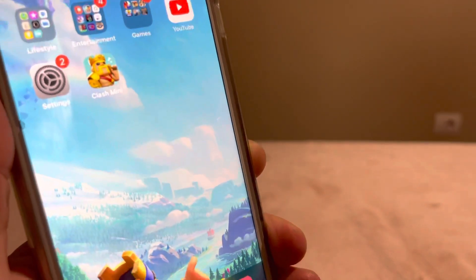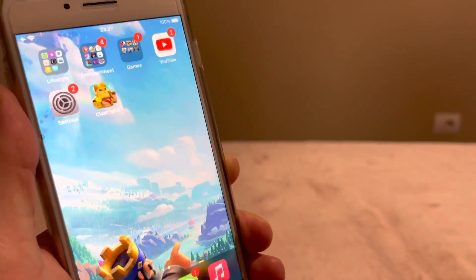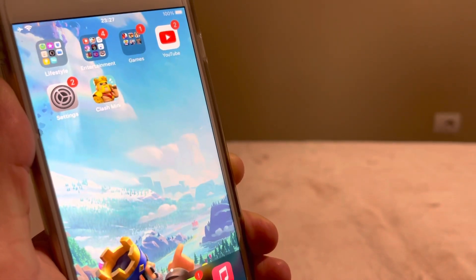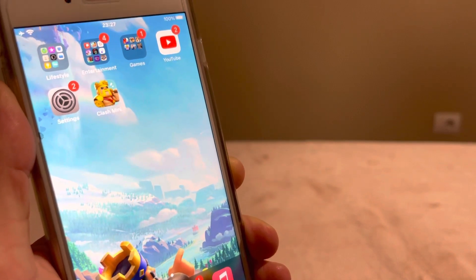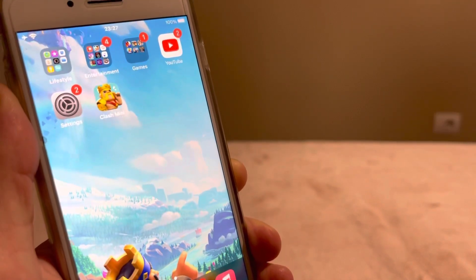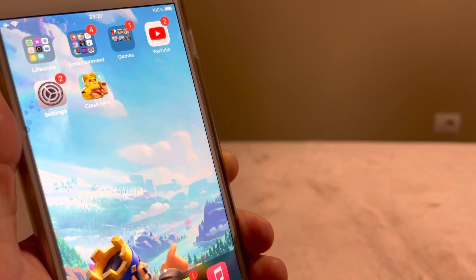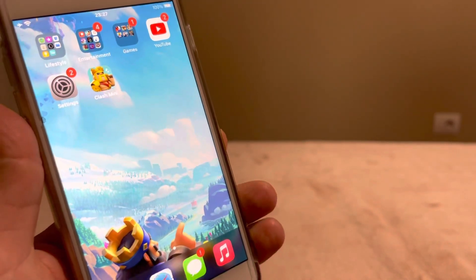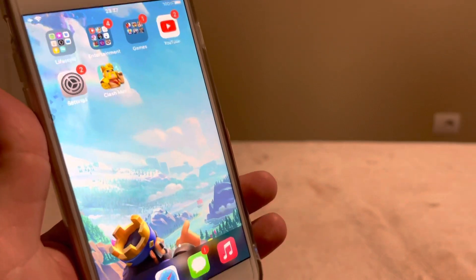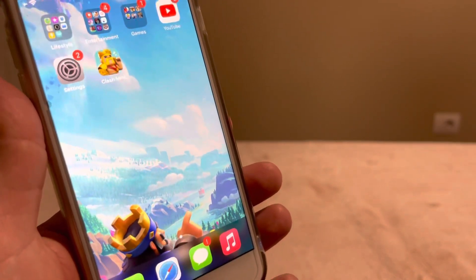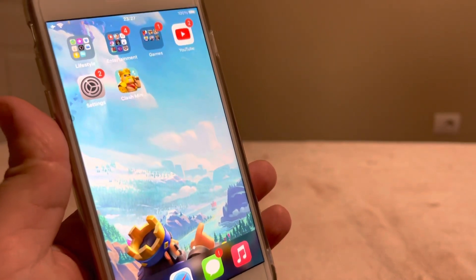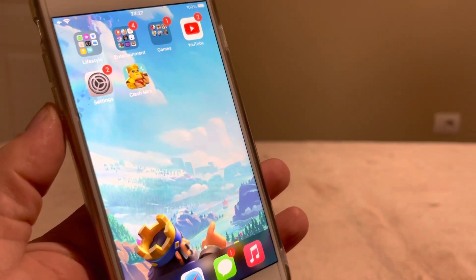What's up everybody. In today's video I will show you how you can download Clash Mini worldwide on any iOS and Android device. I will show the only way to install Clash Mini right away on your iOS and Android.